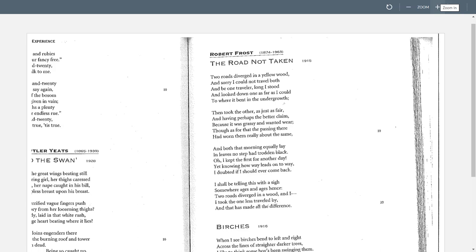The Road Not Taken. Two roads diverged in a yellow wood, and sorry, I could not travel both and be one traveler. Long I stood and looked down one as far as I could to where it bent in the undergrowth. Then took the other, as just as fair, and having perhaps the better claim because it was grassy and wanted wear. Though, as for that, the passing there had worn them really about the same. And both that morning equally lay, and leaves no step had trod in black. Oh, I kept the first for another day. Yet, knowing how way leads on to way, I doubted if I should ever come back. I shall be telling this with a sigh, somewhere ages and ages hence. Two roads diverged in a wood, and I — I took the one less traveled by. And that has made all the difference.